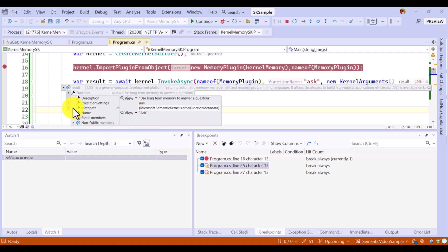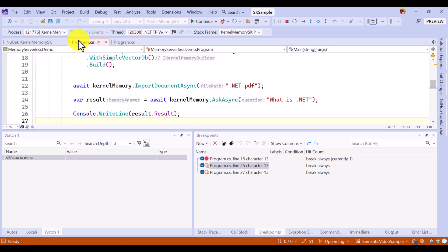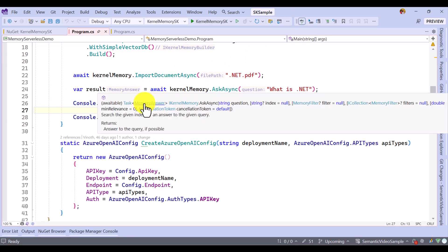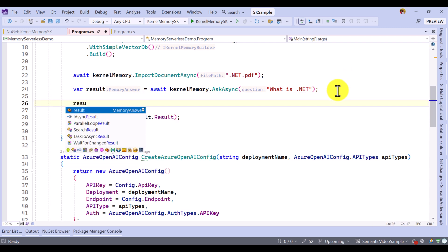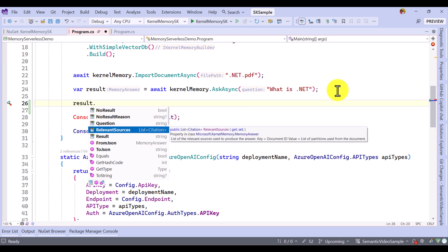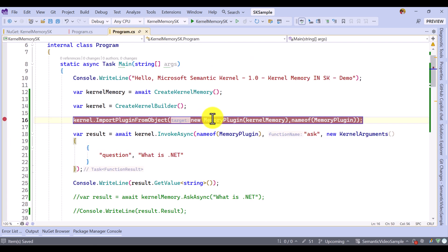But there is other information missing. What I mean is: if you go to our kernel memory program, the Ask function returns the MemoryAnswer object. In this MemoryAnswer, we also get the source information — wherever the result is found. When I ask 'what is .NET', you also get the relevant source: which document, which PDF, where it found the result. Those details are available in the relevant source. But this information is missing when you use the memory plugin concept — we cannot achieve this. How to get this source-related information — that we will talk about in our next video.